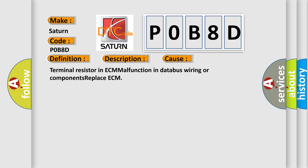Terminal resistor in ECM malfunction in databus wiring or components. Replace ECM.